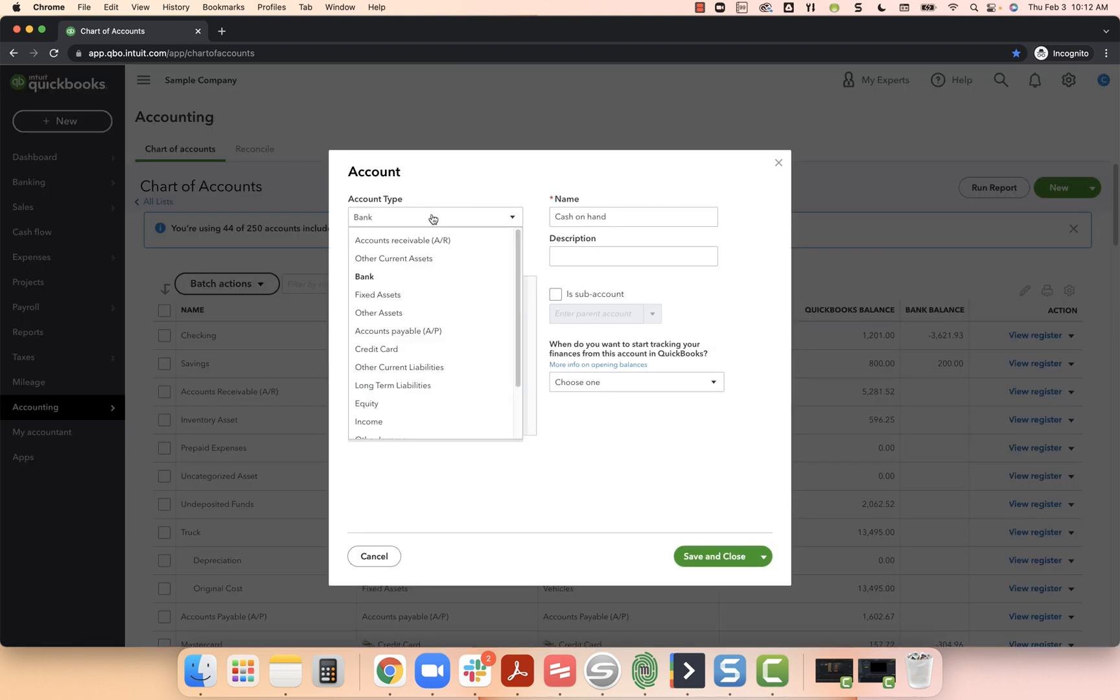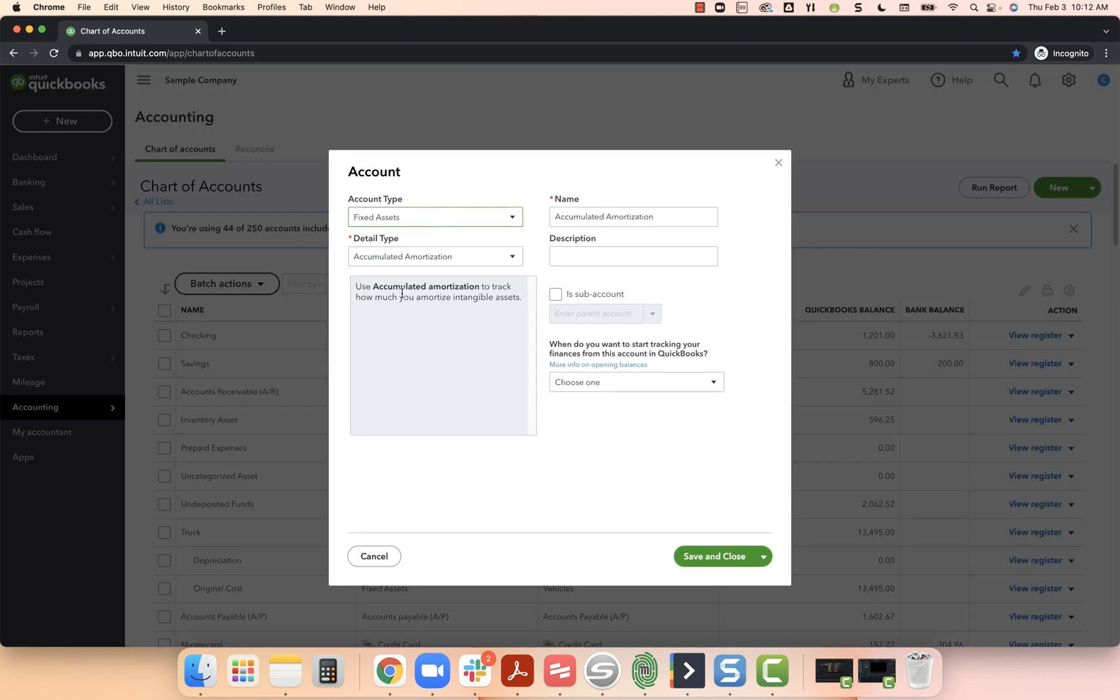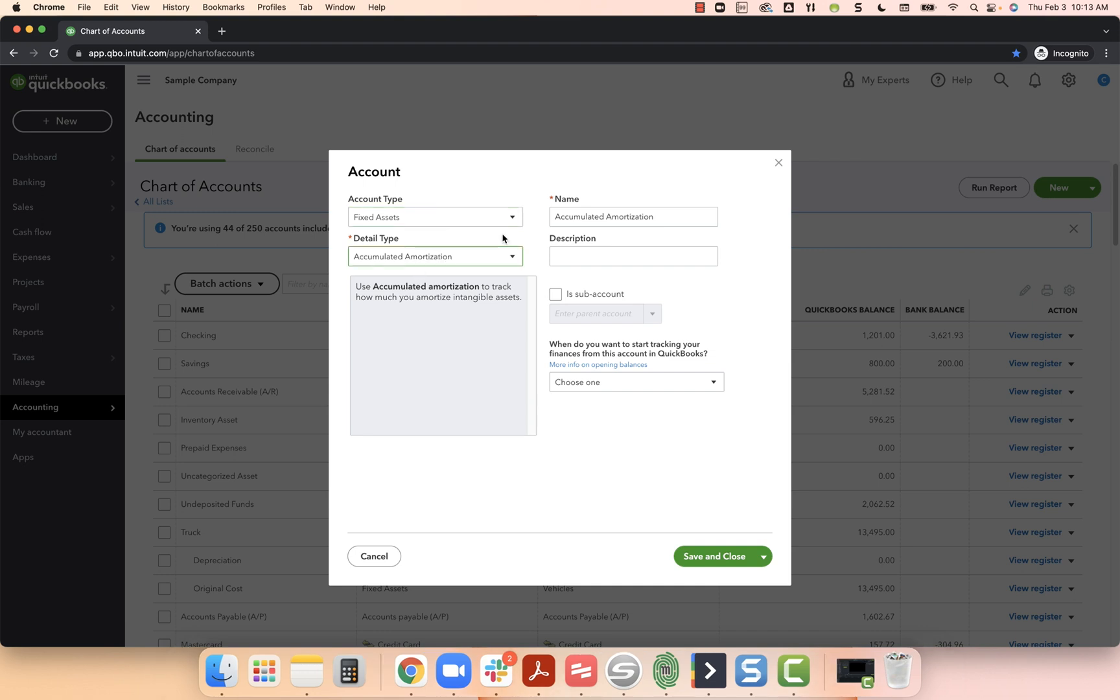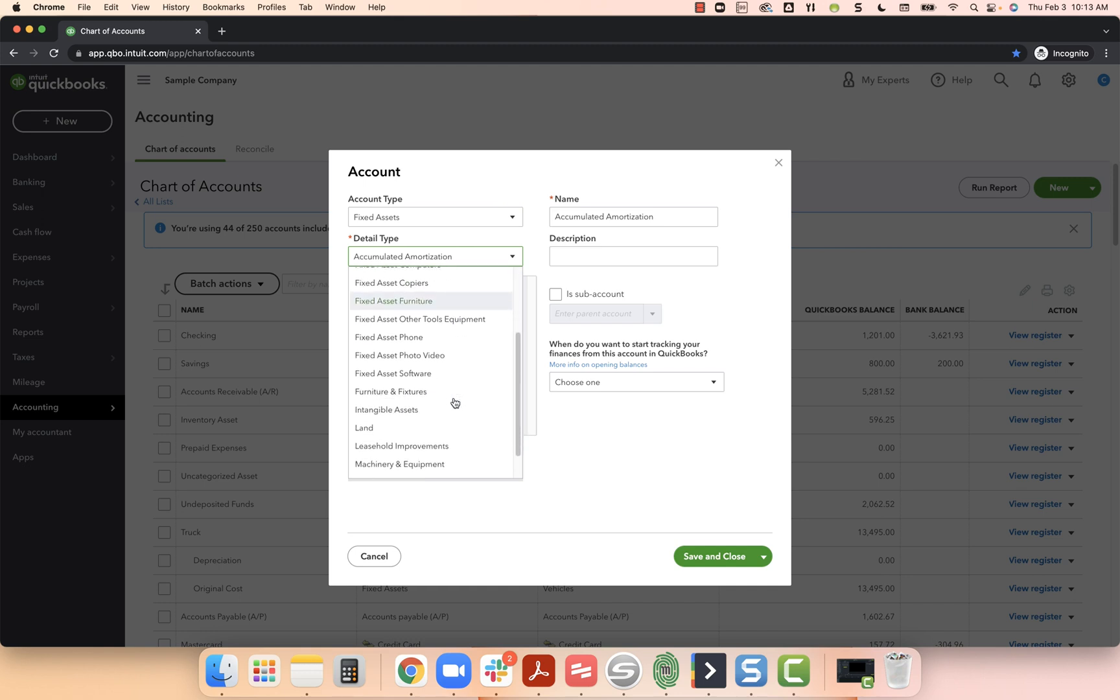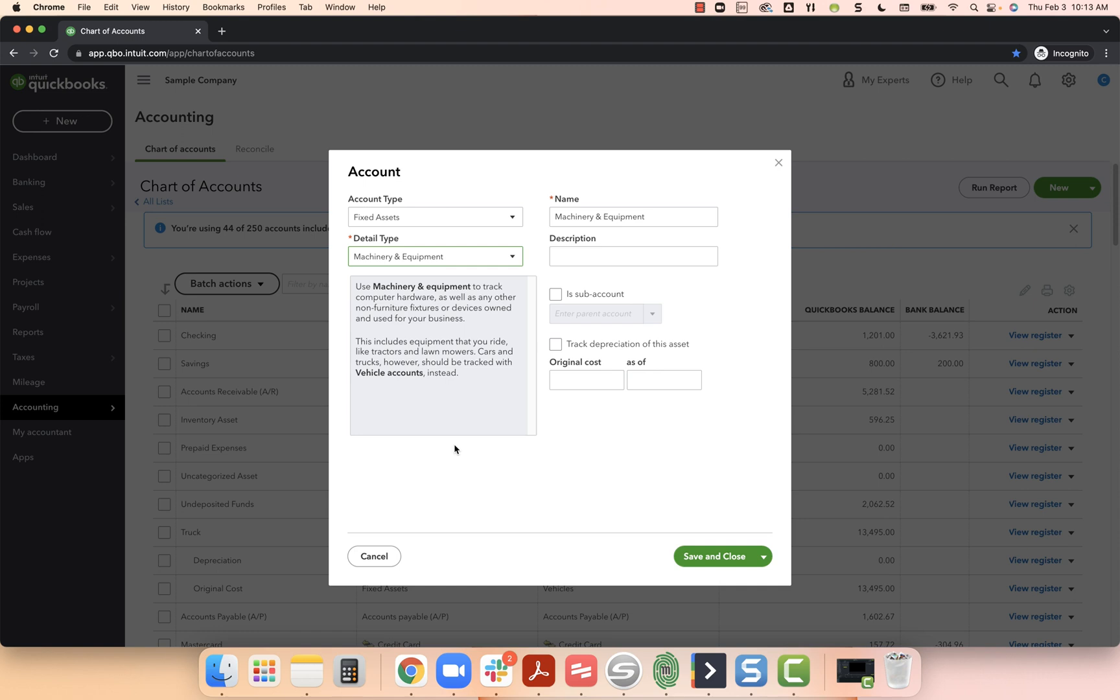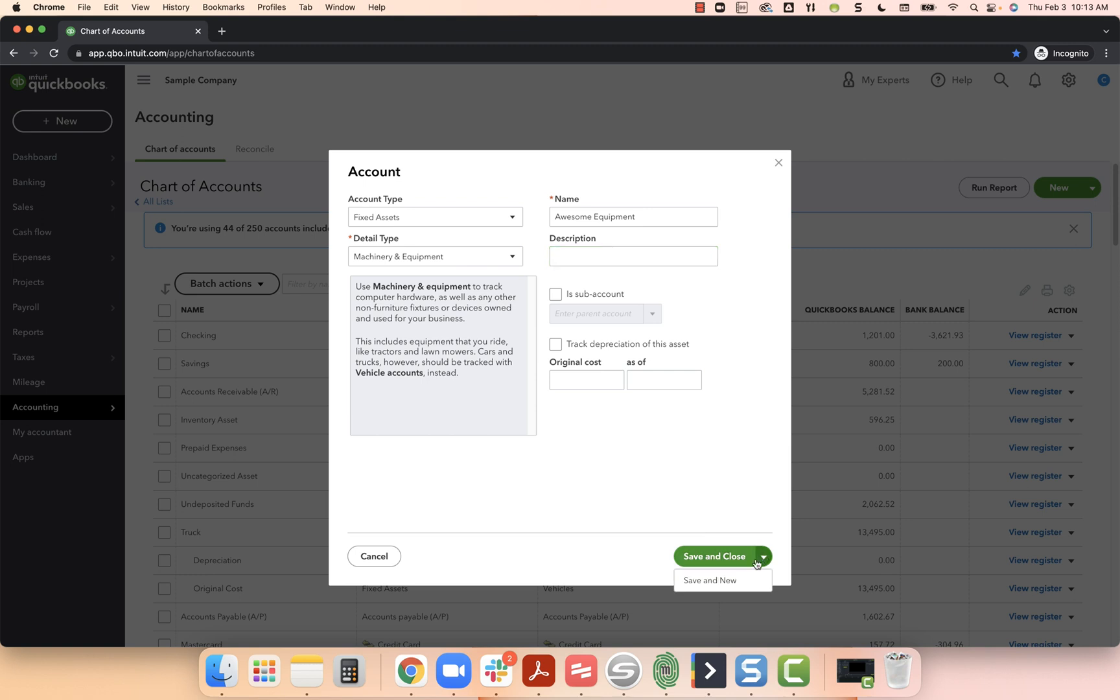In the upper left hand corner for the account type, I'm going to choose fixed asset. Under detail type, I'm going to change this from accumulated amortization to fixed asset machinery and equipment. It really doesn't matter, you don't need to change this, but you certainly can. For the name, I'm going to say awesome equipment. I'm not going to put any description in here or enter the original cost. I'm just going to say we've got machinery and equipment. I'm going to select the drop down to the right of save and close and choose save and new.